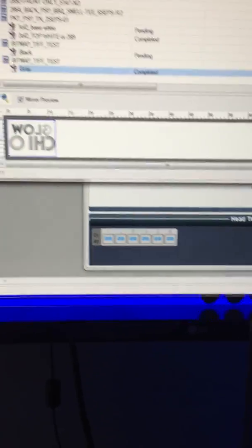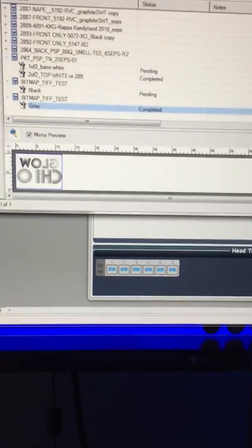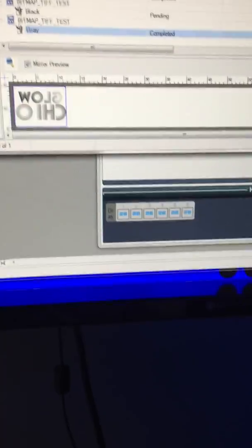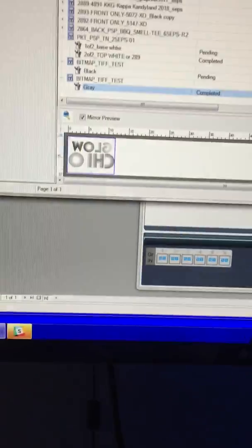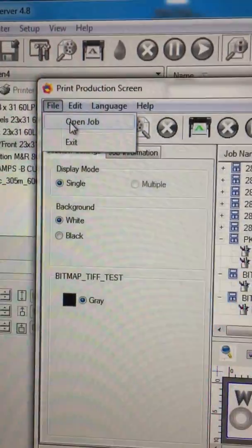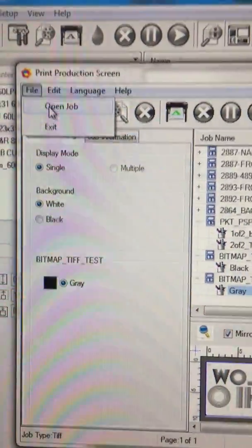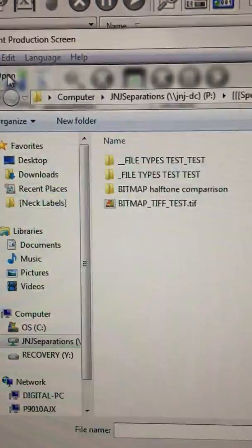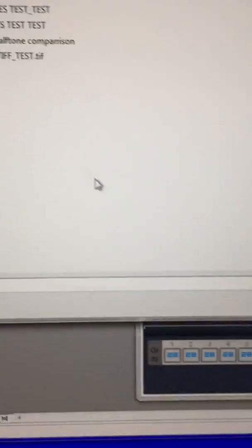I found that there is a way to load TIFF files into the print production program and then to the printer control. So you go to file open.